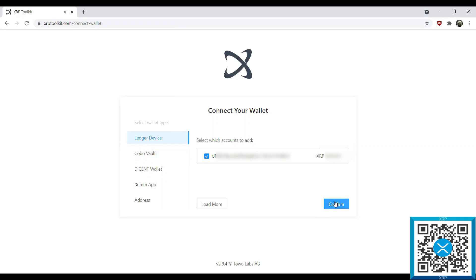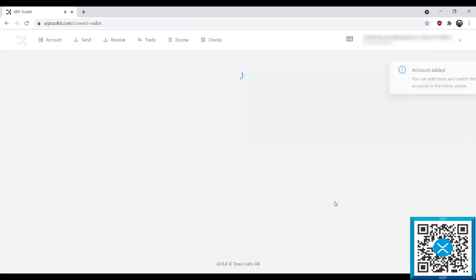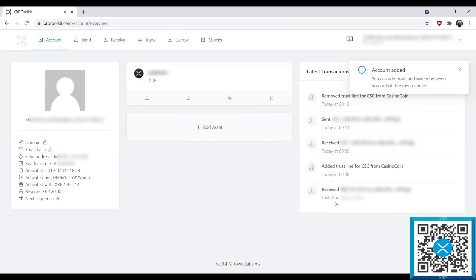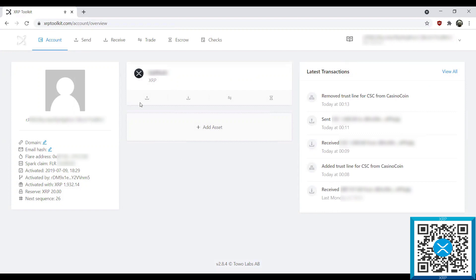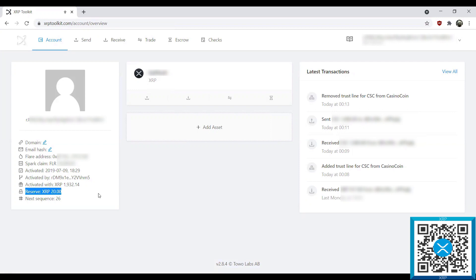You just want to confirm that that is in fact your address, and then we'll go ahead and hit connect. So now as you can see we've officially connected to the XRP Toolkit interface, and we have our address and our XRP. If you've claimed your Flare or Spark token, you can see that over here. You'll also notice that the reserve for my wallet is 20 XRP — take note of that, because we will readdress that once we've added the CasinoCoin trust line.